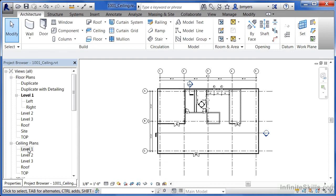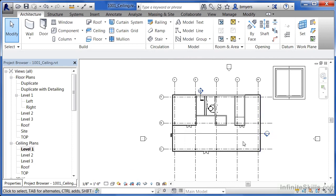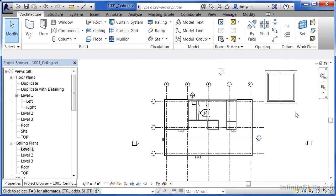In this case, double click on level one to bring up what's technically called the reflected ceiling plan looking straight up in level one. If we zoom out just a little bit,